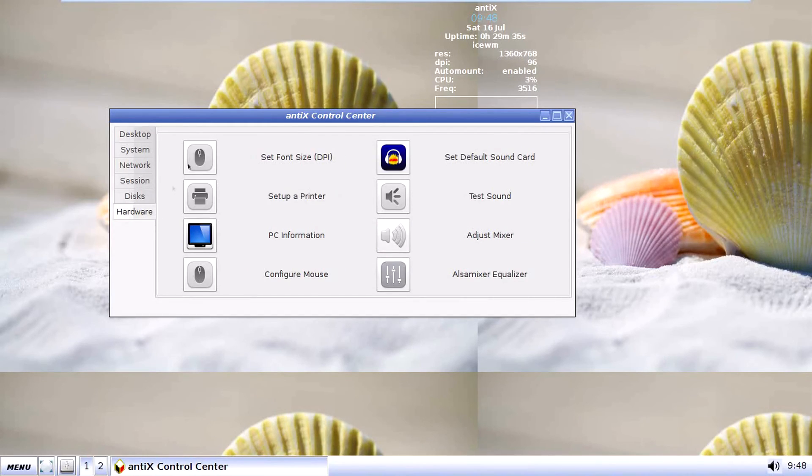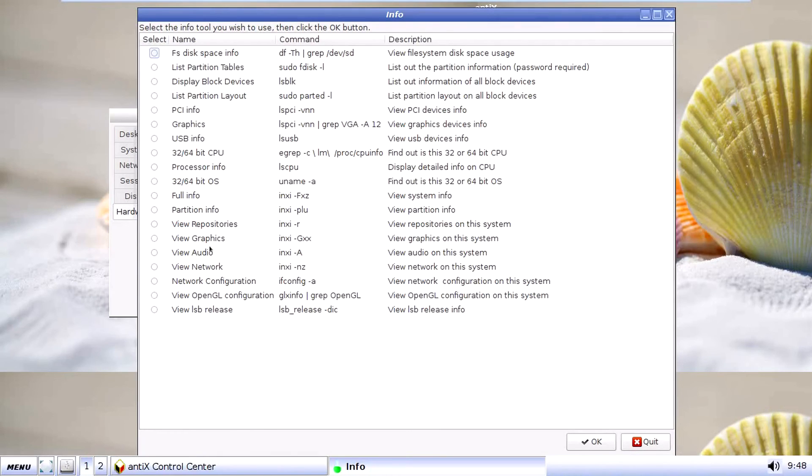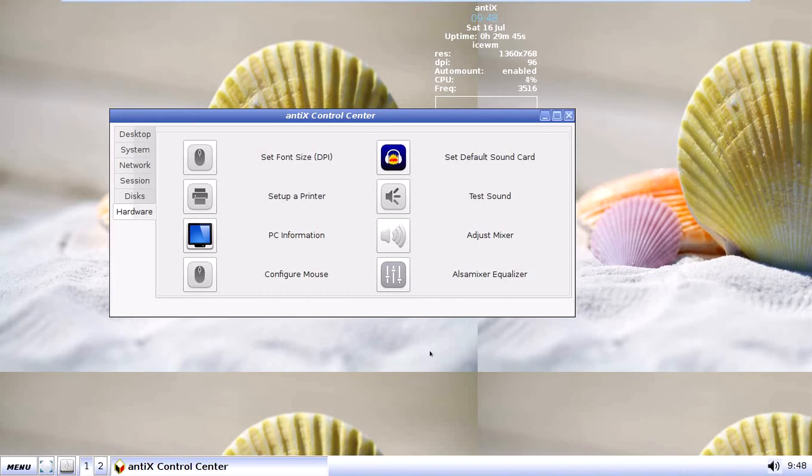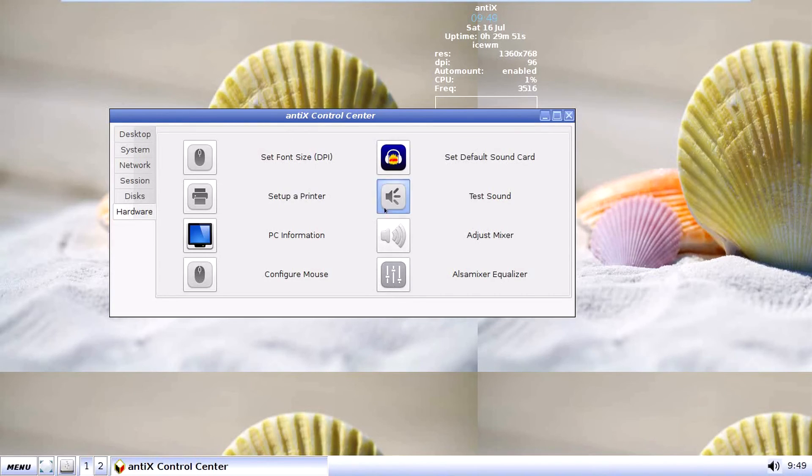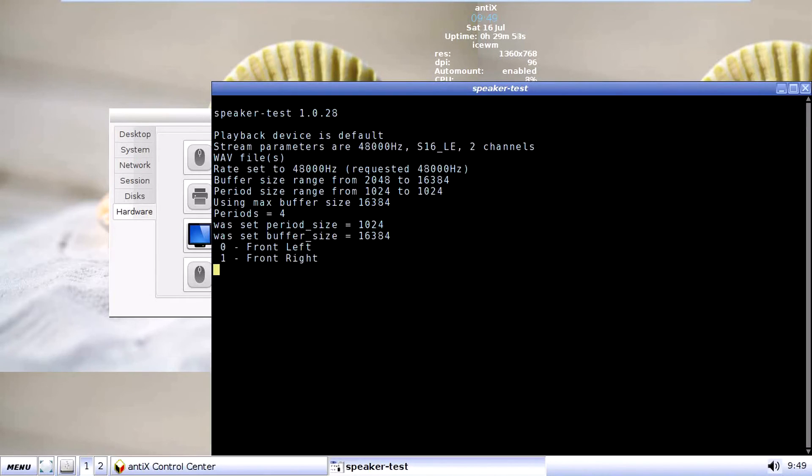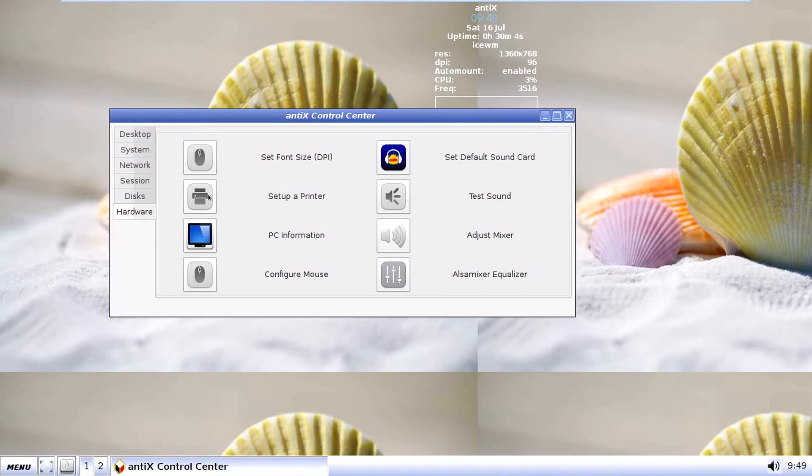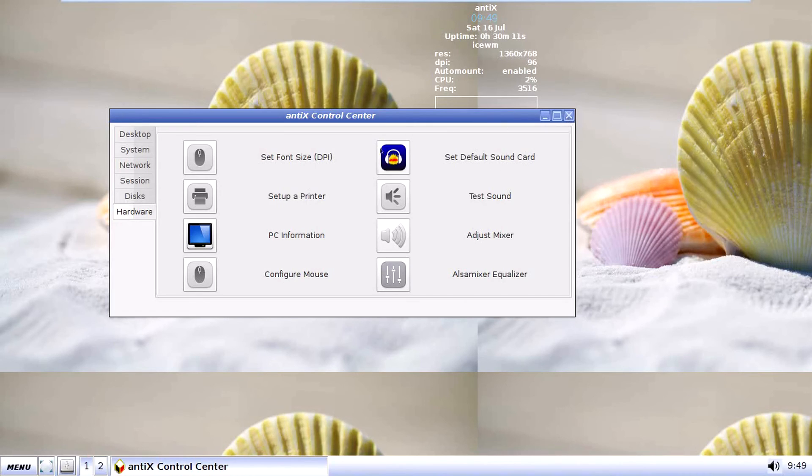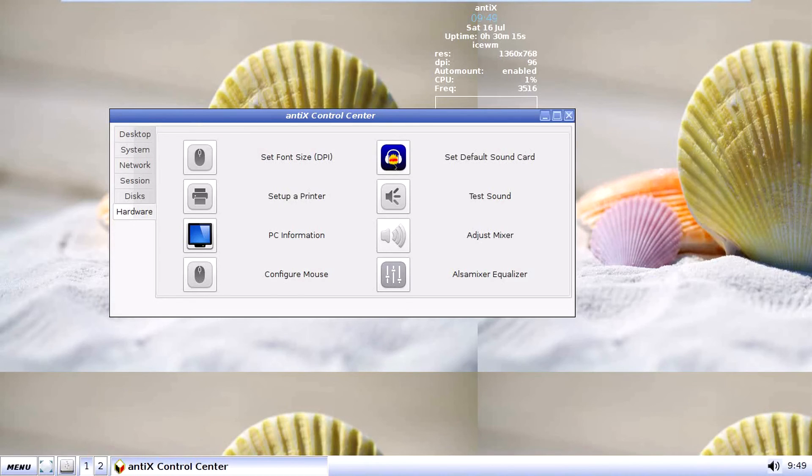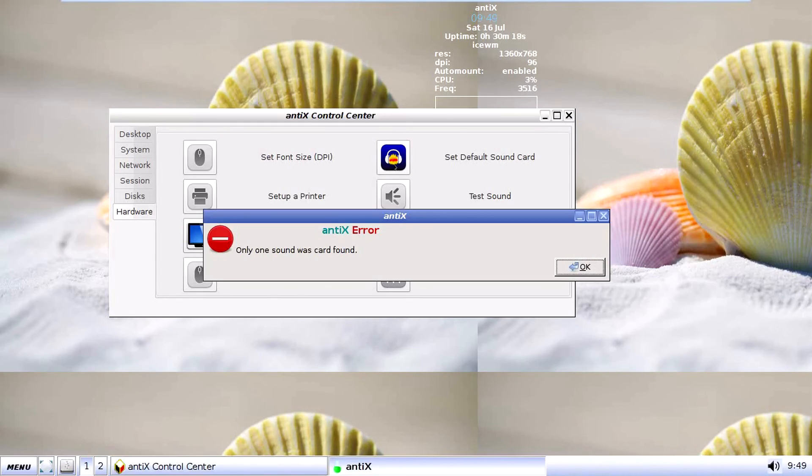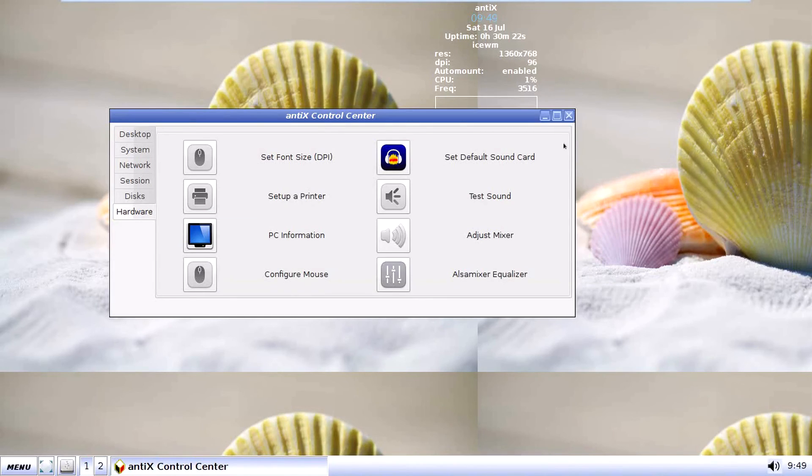And hardware. Well, set font size, set up a printer, PC information again. Okay, this time it's different. Configure mouse, set default sound card, test sound, adjust mixer, also mixer, equalizer. Let's see if it works. Okay, so it's never gonna end. But it works. If you didn't hear it, it works. Believe me. Set default sound cards, ironically, has the audacity logo. Only one sound card was found. Ah, no kidding. That's okay.